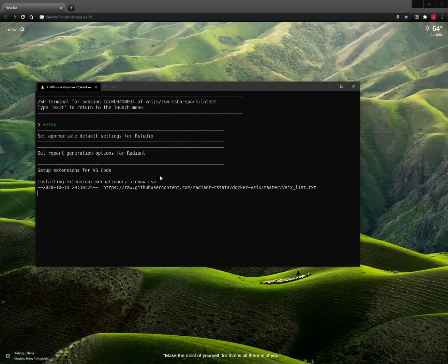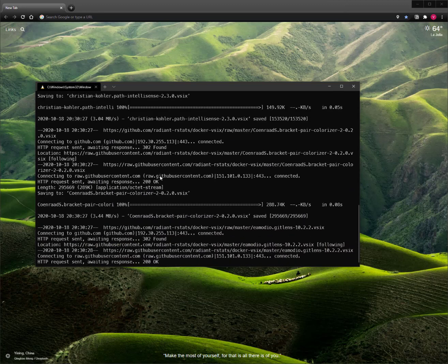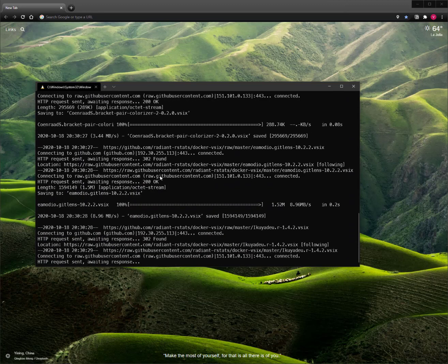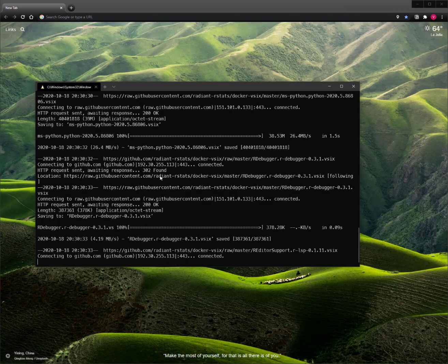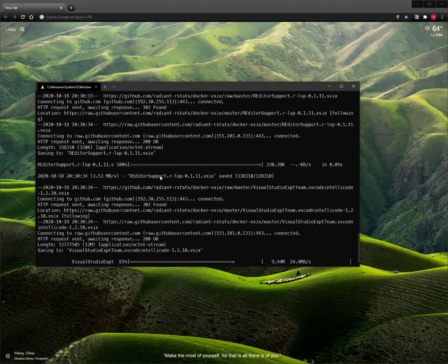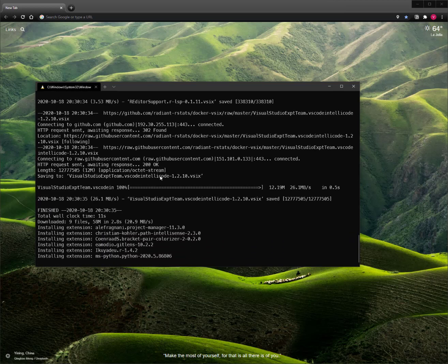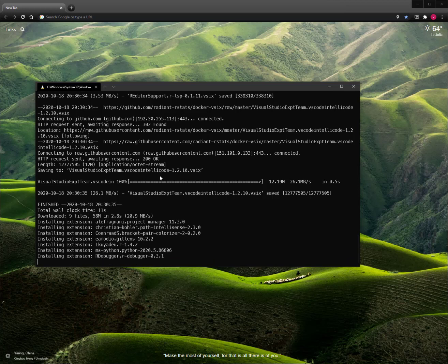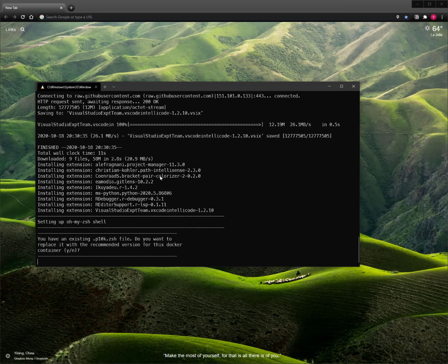Here I'm going to type the command Setup. Setup will look on GitHub for a number of extensions that I've pre-selected that you can use with the Docker container. As you can see, it's downloading them and going to install them. These include things like a project manager, a tool for bracket colorization, something for Git, and Python and R extensions. All of those are going to be available now.